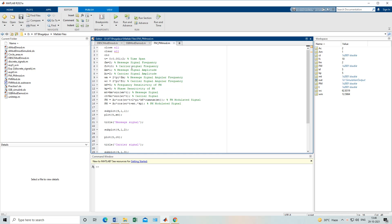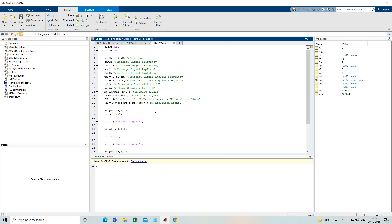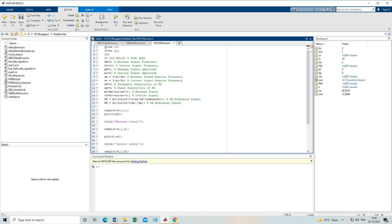Now we will come to the MATLAB code. I have already explained how to open MATLAB, how to open the script file — from New > Script you can open the script file and write your code. The commands close, clear, and clc have already been explained.